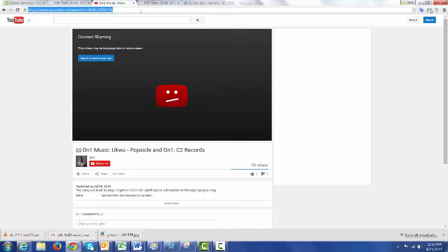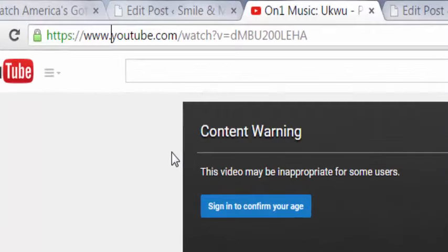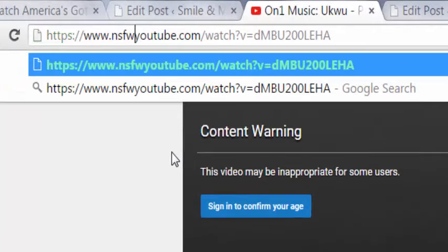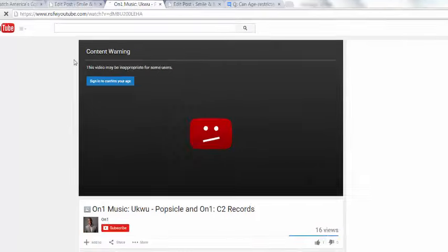But there's ways around this. You don't actually have to log on to watch this video. One of the fastest ways to watch this video is just to type nsfw right before the YouTube, and it will take you to a page that will basically stream this video without you having to log in. So watch this.